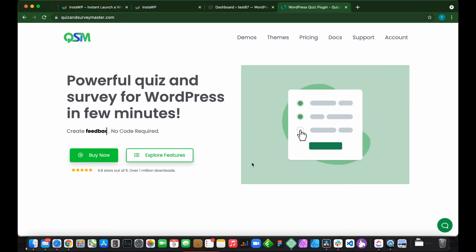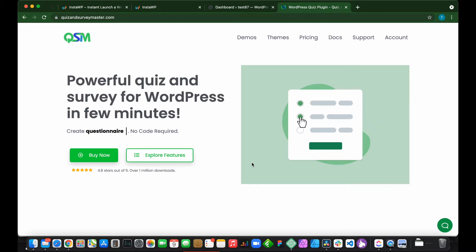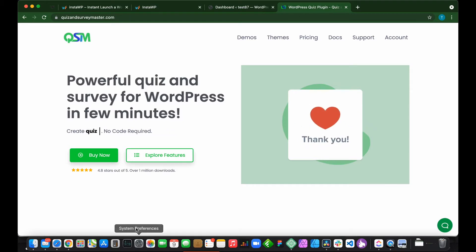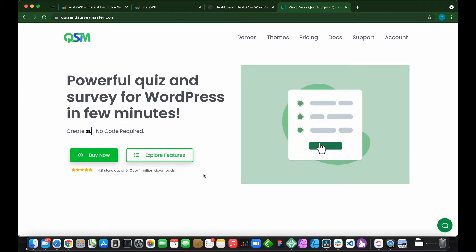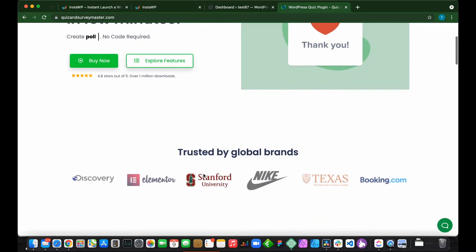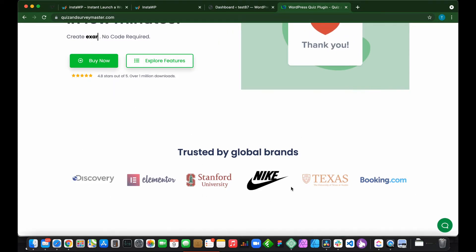QSM is a powerful WordPress plugin used to create online polls, exams, surveys, and questionnaires. It's rated 4.8 stars out of 5 with over 1 million downloads and is trusted by global companies such as Nike and Booking.com.